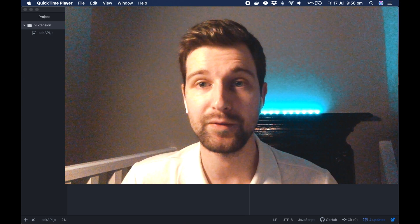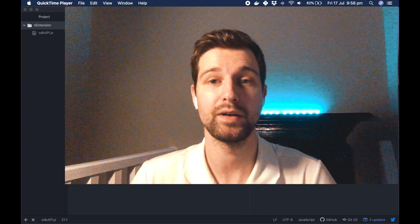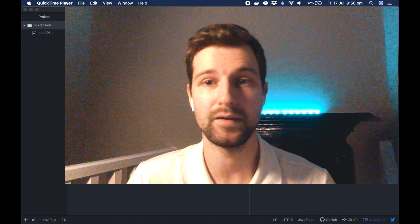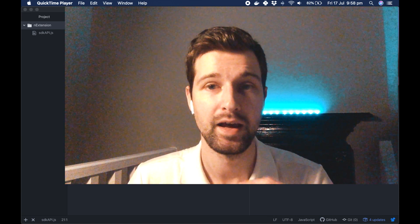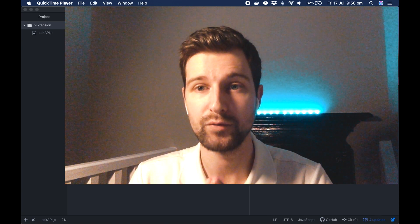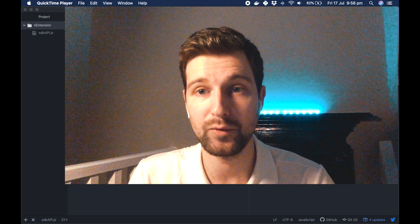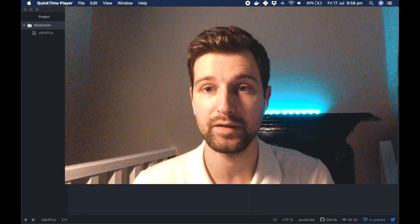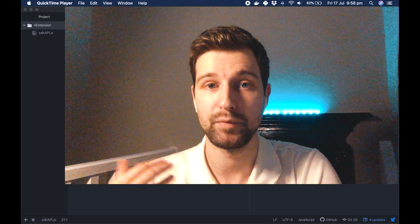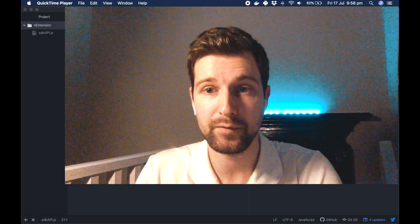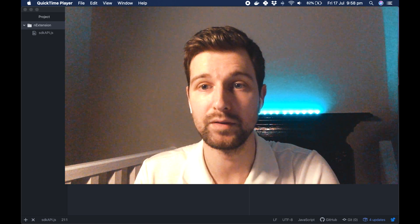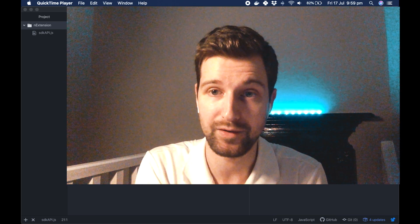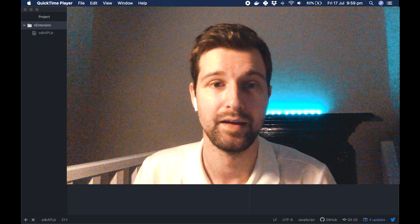Welcome back to part two of the series. In this video we're going to be creating the files that we need for our extension and going through the basic styling for our notes extension. In the next video we'll start connecting everything up to the database so that we can create notes and edit them.